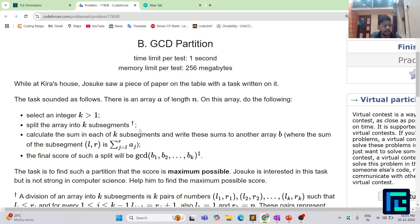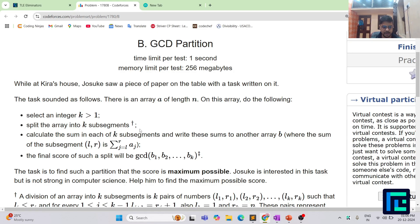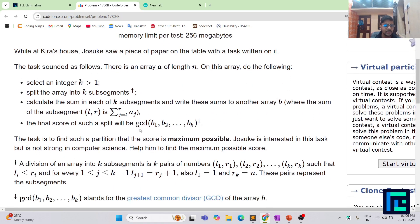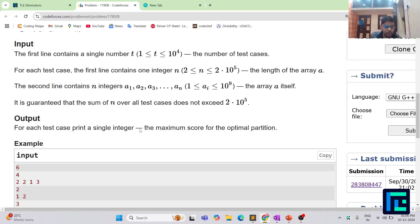The name of the problem is JCD Partition. While at Kira's house, Josuke saw a piece of paper on the table with a task written on it. The task is: there is an array A of length N. You have to select an integer k greater than one, split the array into k sub-segments, calculate the sum in each of the k sub-segments, and write these sums to another array B. The final score of such a split will be the GCD of B1, B2, up till Bk. The task is to find such a partition that the score is maximum possible.